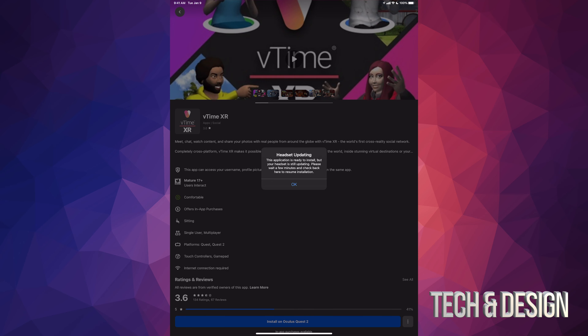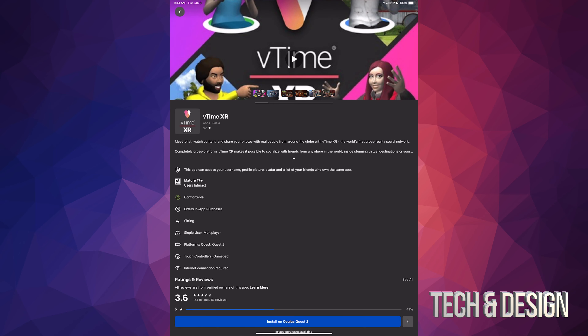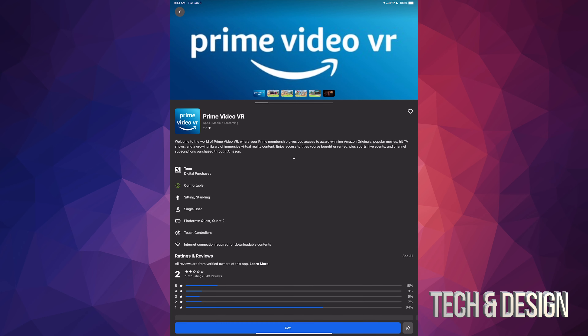Hey guys, in today's video we're gonna be downloading some free apps for your Meta or Oculus — same thing. Let's get started by opening up your Oculus app. I like to do this from your phone or tablet because it's much easier and faster. In the top right-hand corner of your screen you're gonna see that search icon — just tap on it, then type in 'free.'